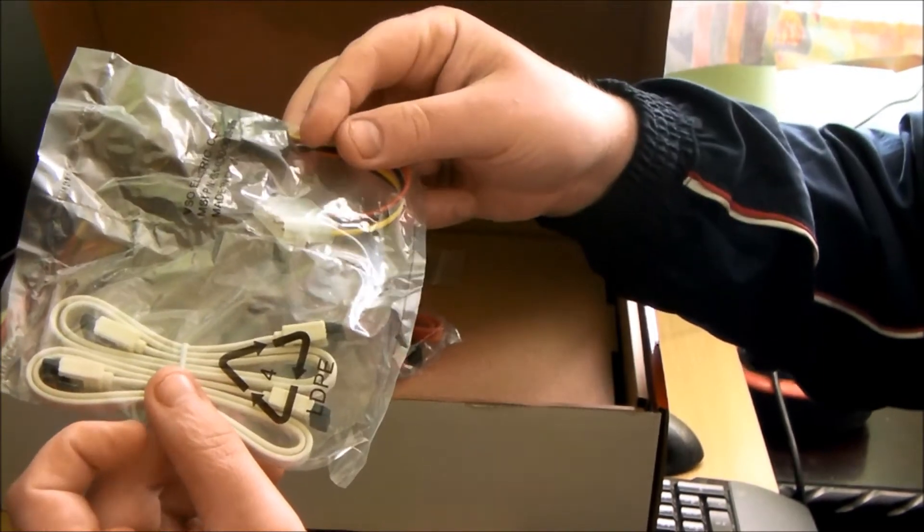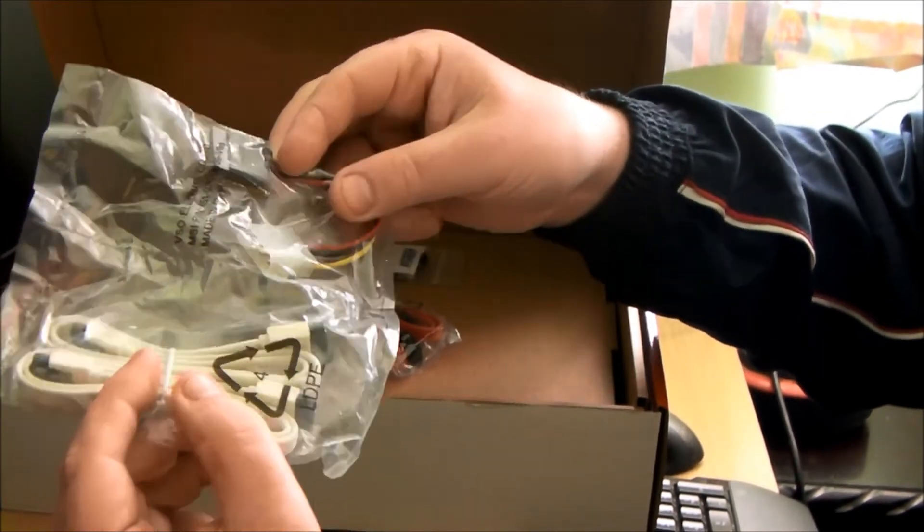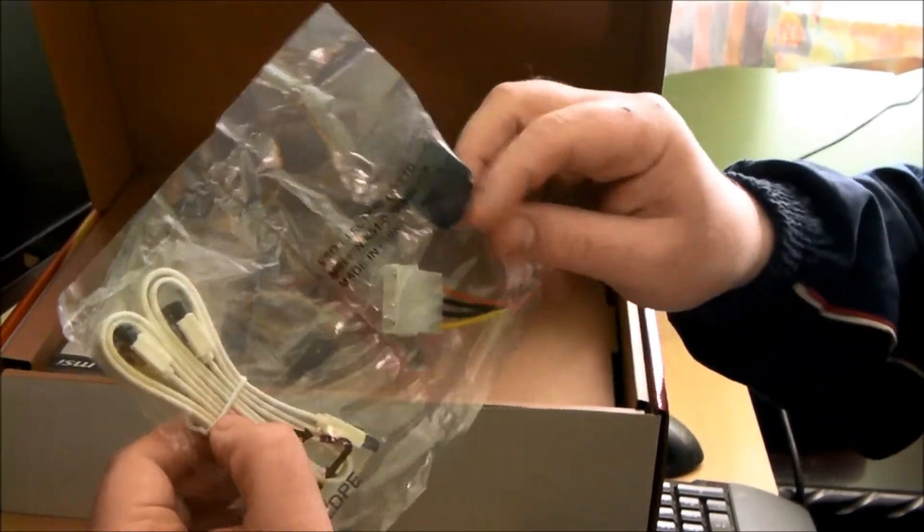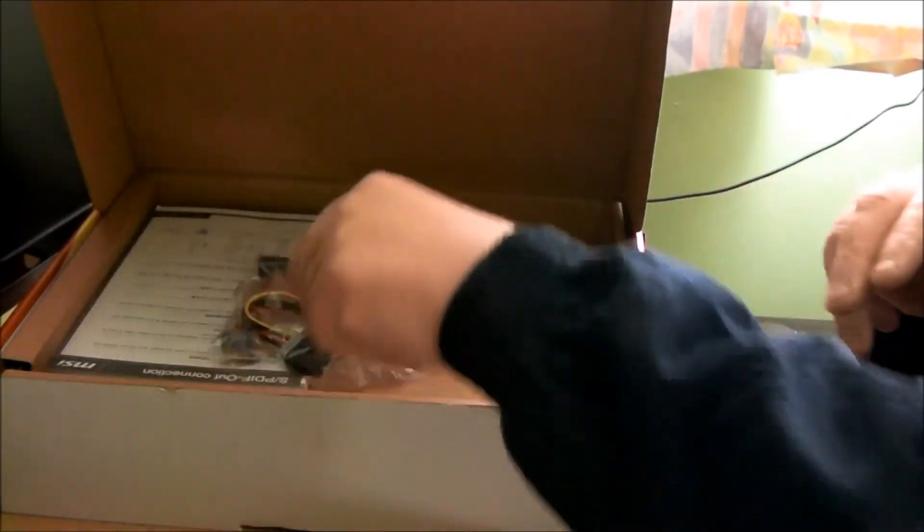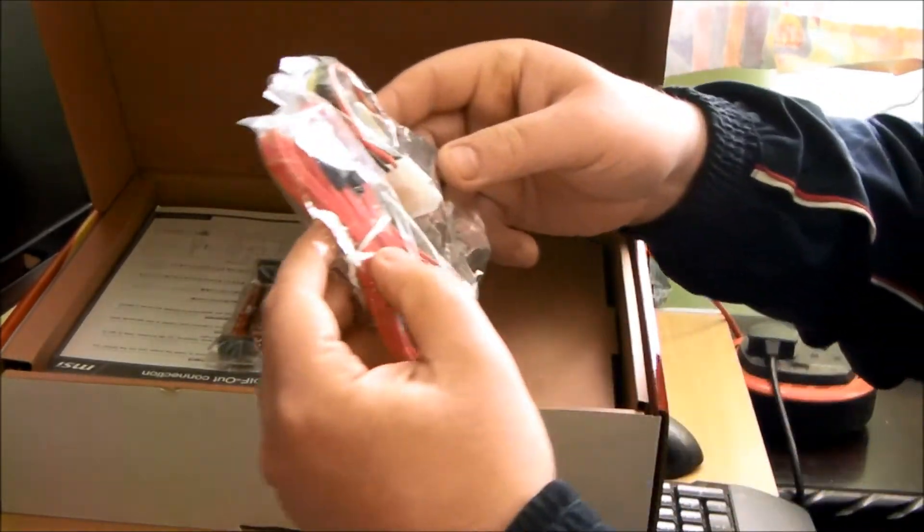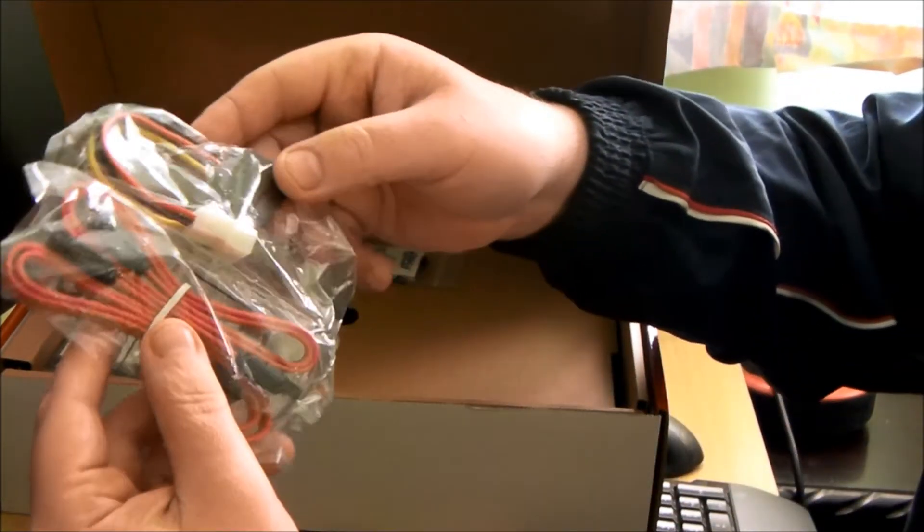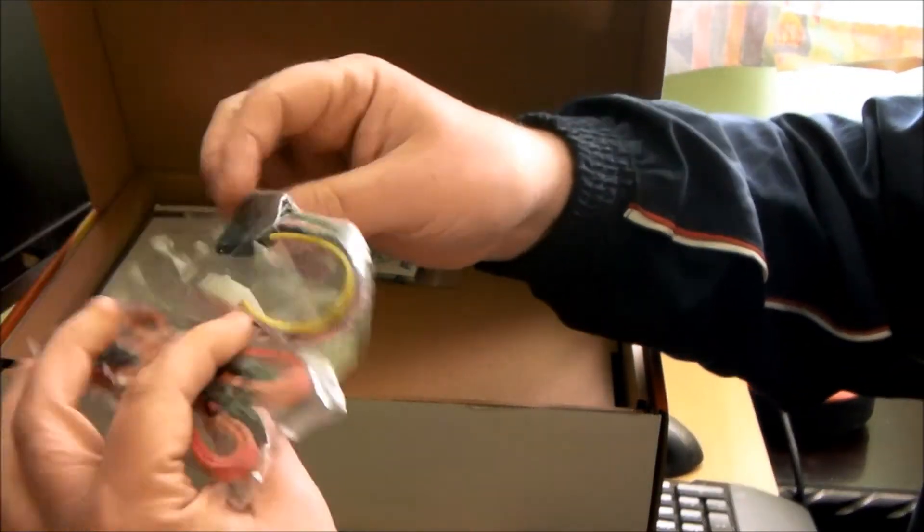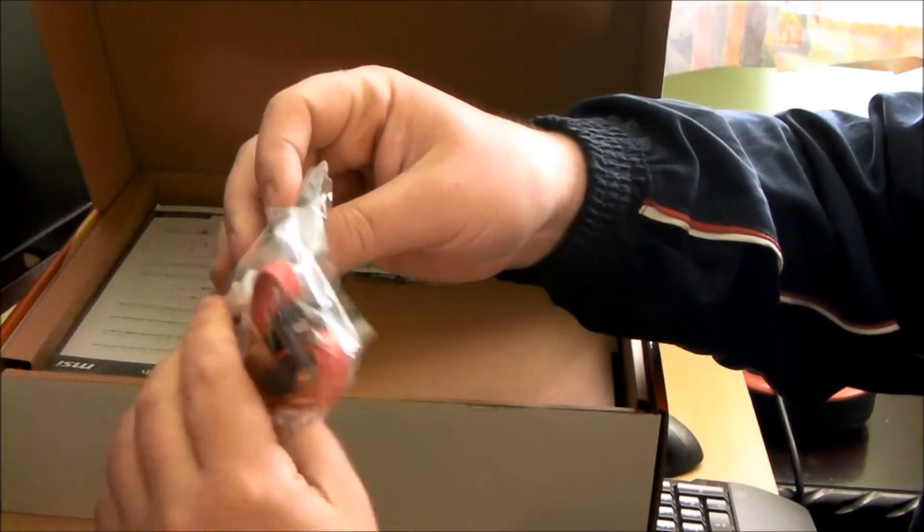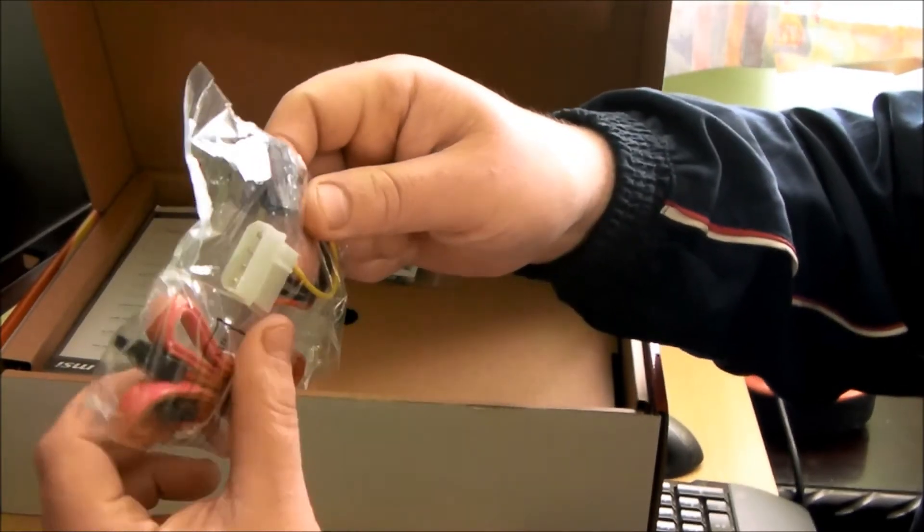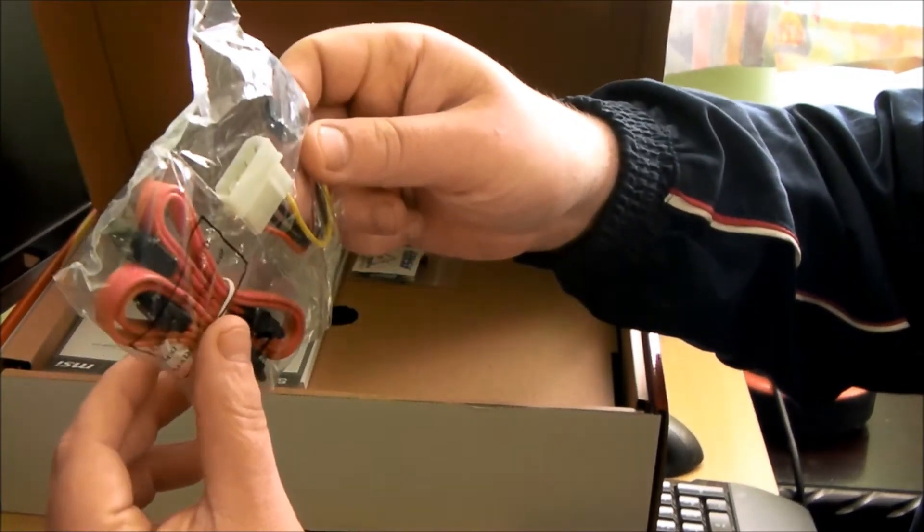And looks like two SATA cables I think. Unusual colour. White and black. And we have two more SATA cables. And another Molex power connector.